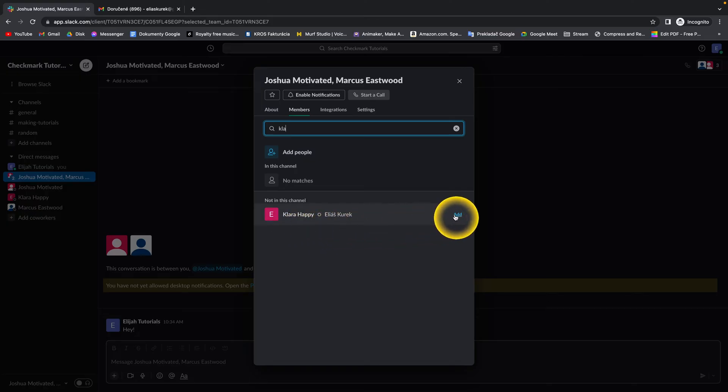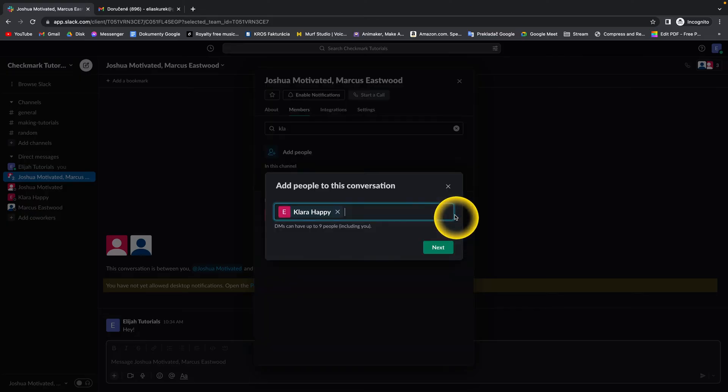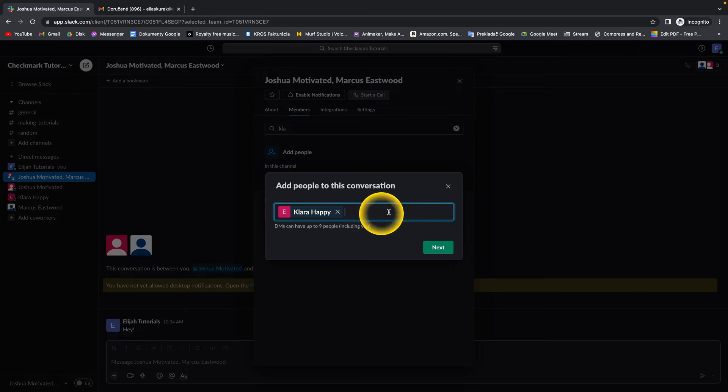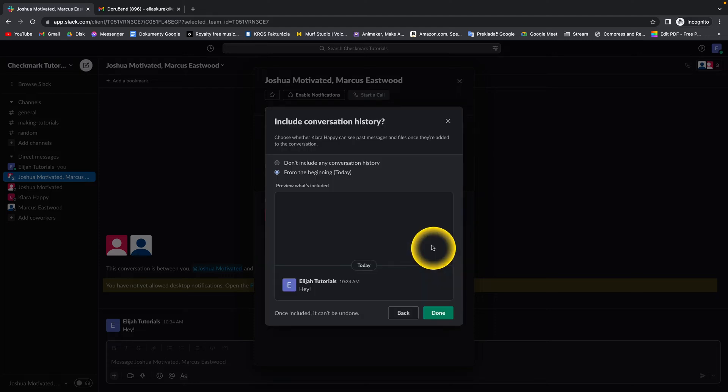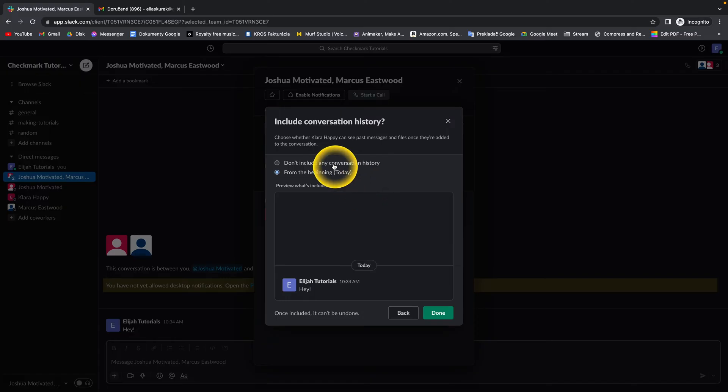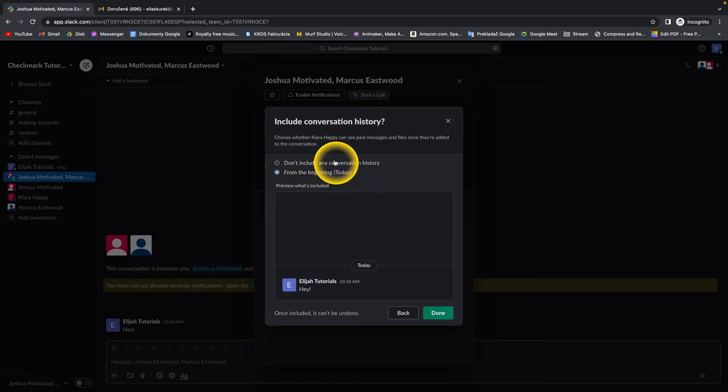And you simply click on Add. Then you can add more channels if you want to, and click on Next. Then you can select if you want Clara Happy to see the conversation before she was added.